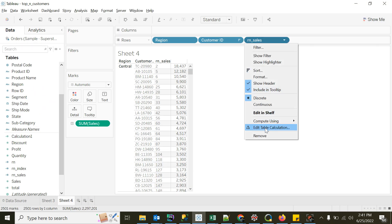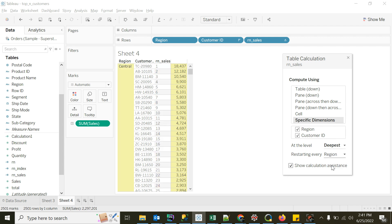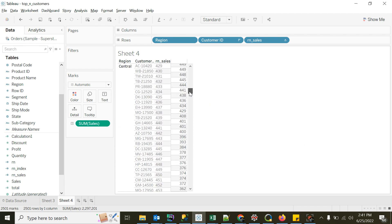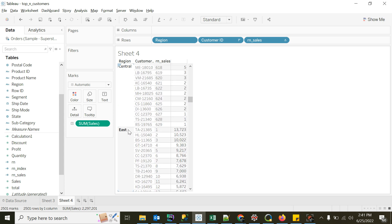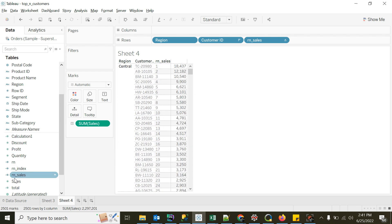To apply partition by in Tableau, I click 'Edit Table Calculation'. There are a bunch of options — I'll click on 'Specific Dimensions' and say restart at every region. I'm telling Tableau to create a new rank for every region. Now when a new region comes in, the rank restarts. After Central comes East, and for East the rank starts again from 1. This solves our purpose — we now have rank partitioned by region. The order by is through the rn sales column set to descending sum of sales.